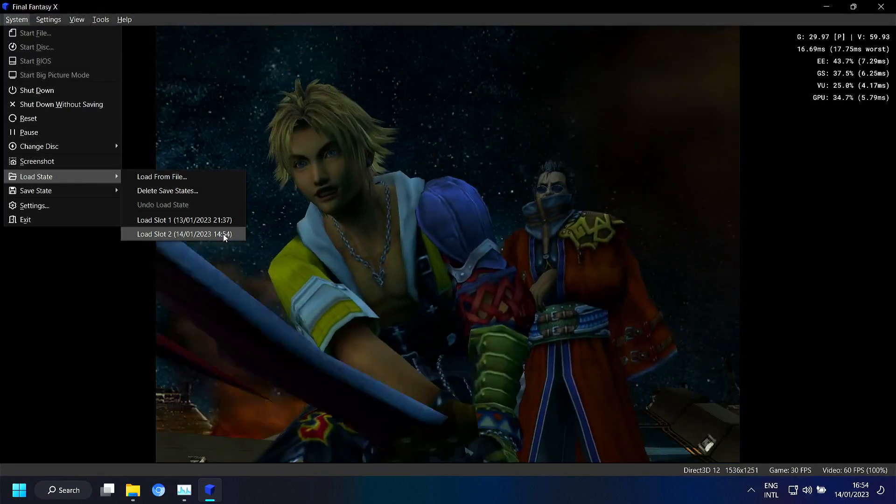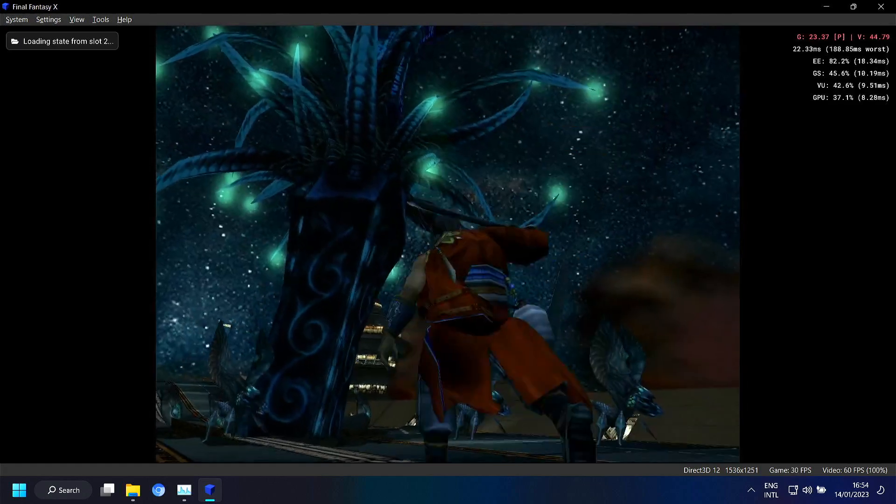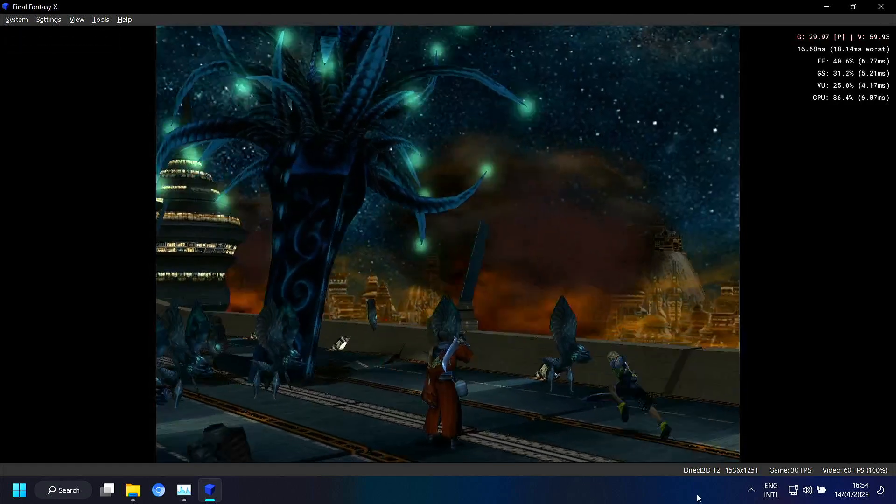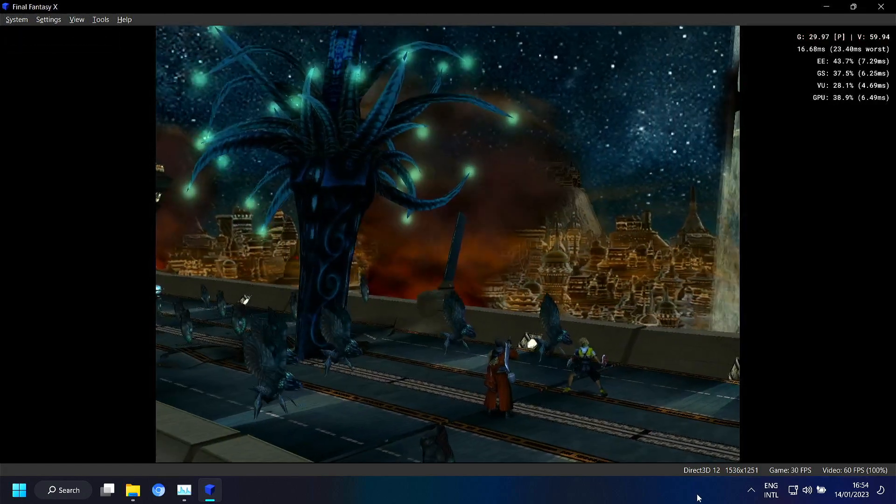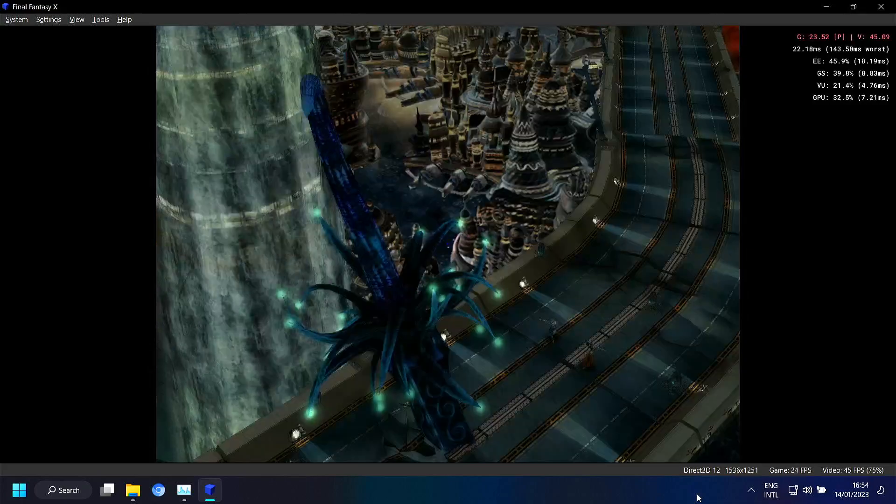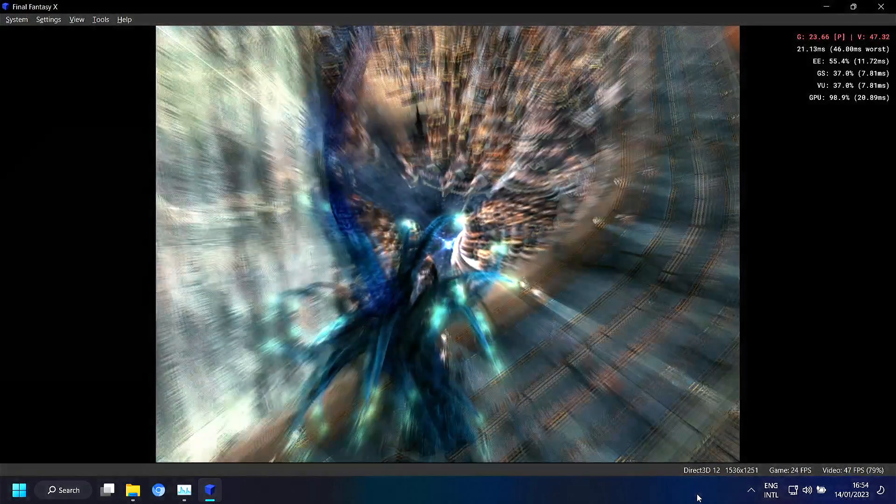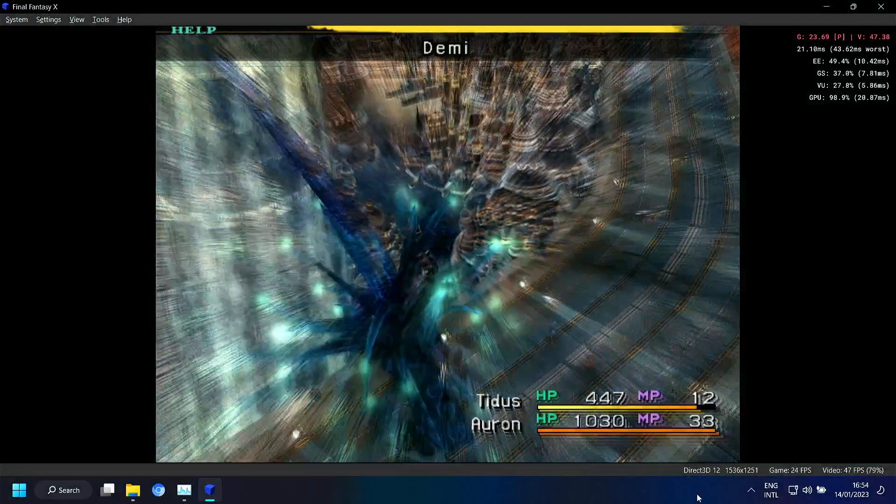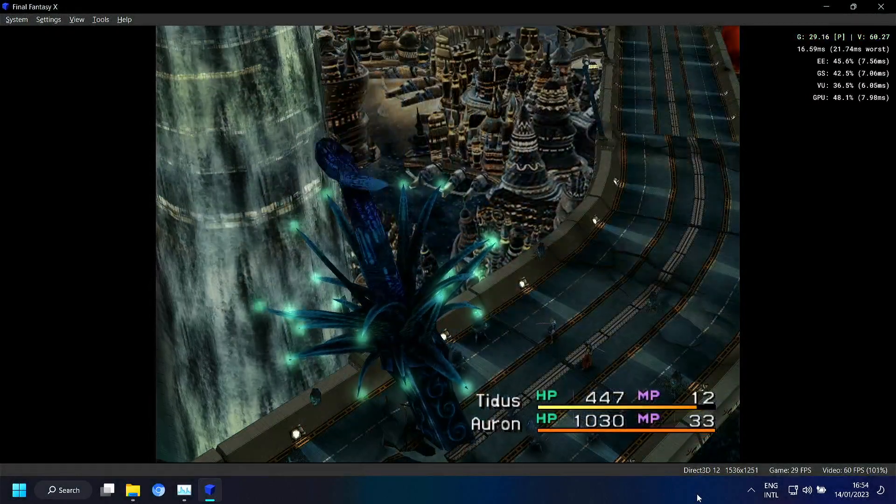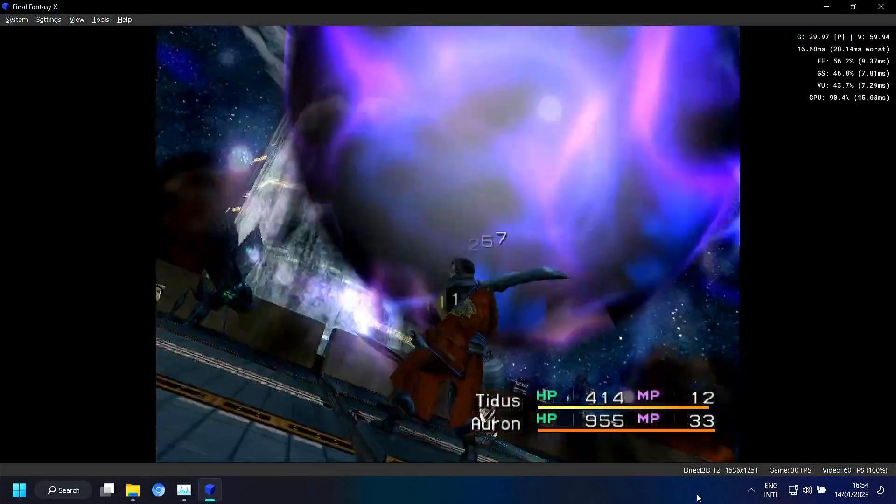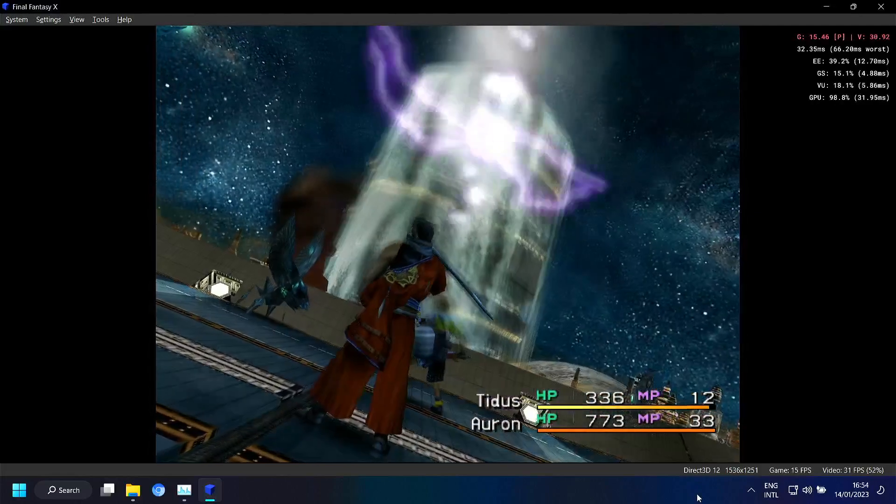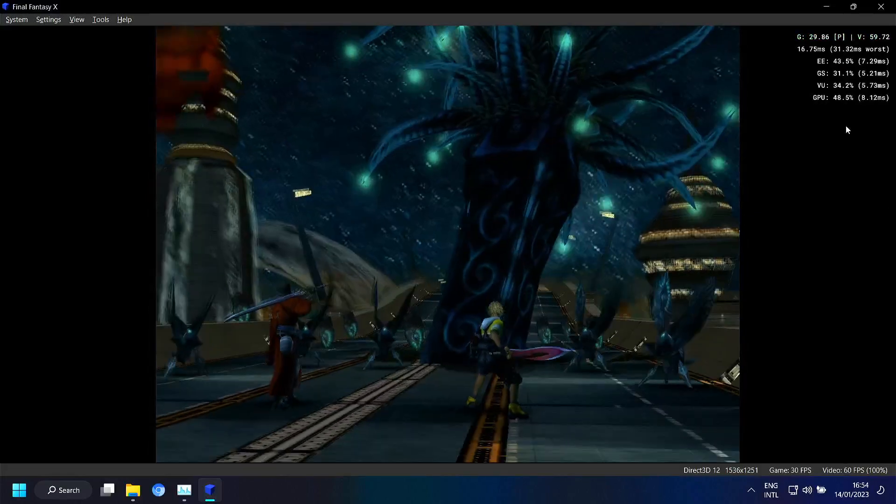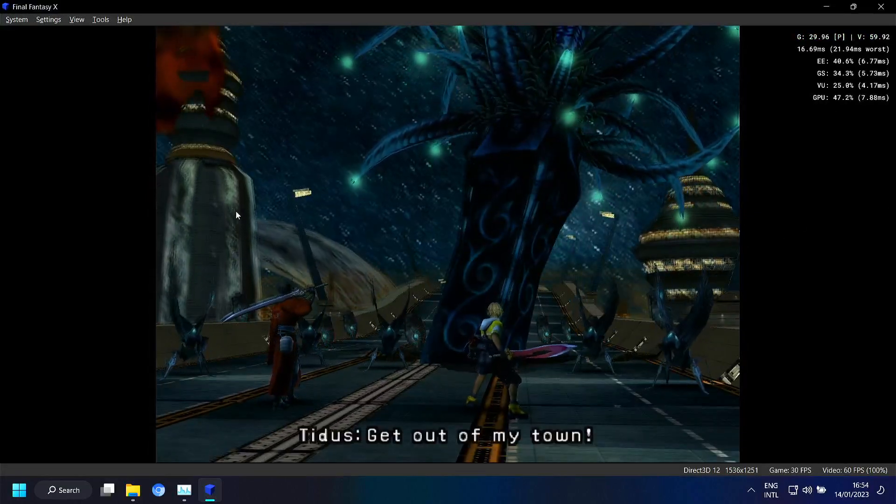So let's go to the other one. And perhaps you remember this from one of my other videos. This Demi attack. Yeah you can see that it slows down. And here's also some slowdown. And you can see that the GPU really spikes to 100%.